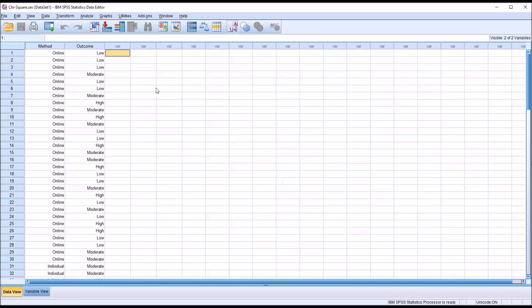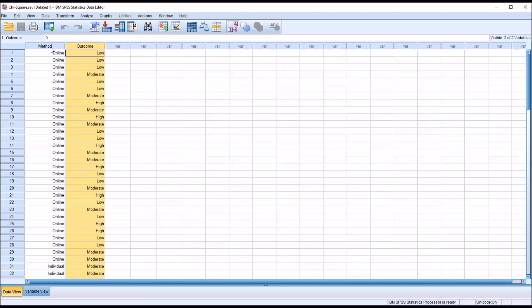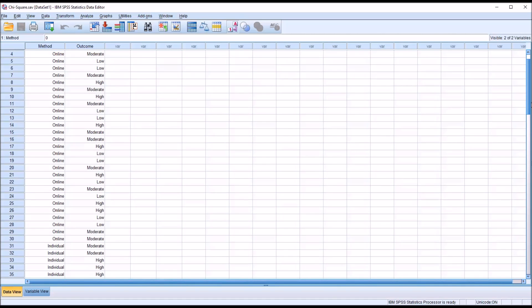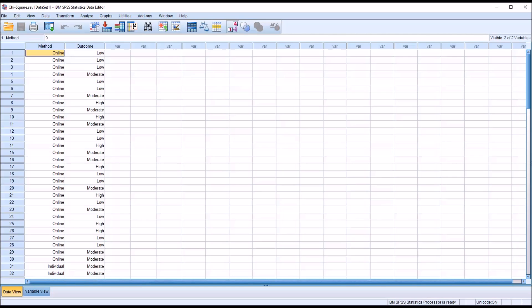I will be using fictitious data loaded in the data editor in SPSS. I have two categorical variables: one named 'method' with three categories, and the other named 'outcome' also with three categories. This will be a three-by-three chi-square. Looking at the method variable, the three levels start with online, then individual, and then group. Let's assume at a counseling agency we have a coping skill we're trying to teach to clients who volunteer, with three delivery methods.